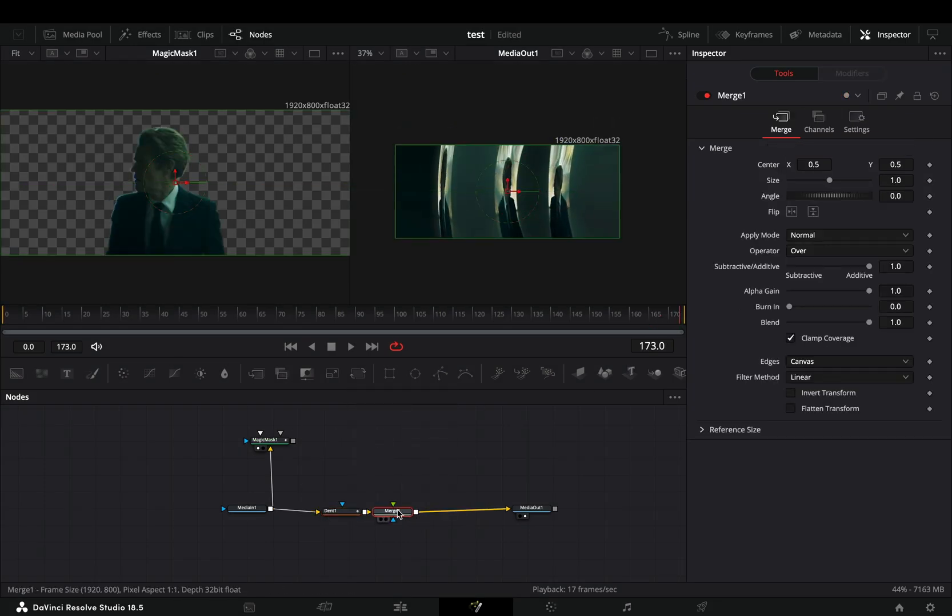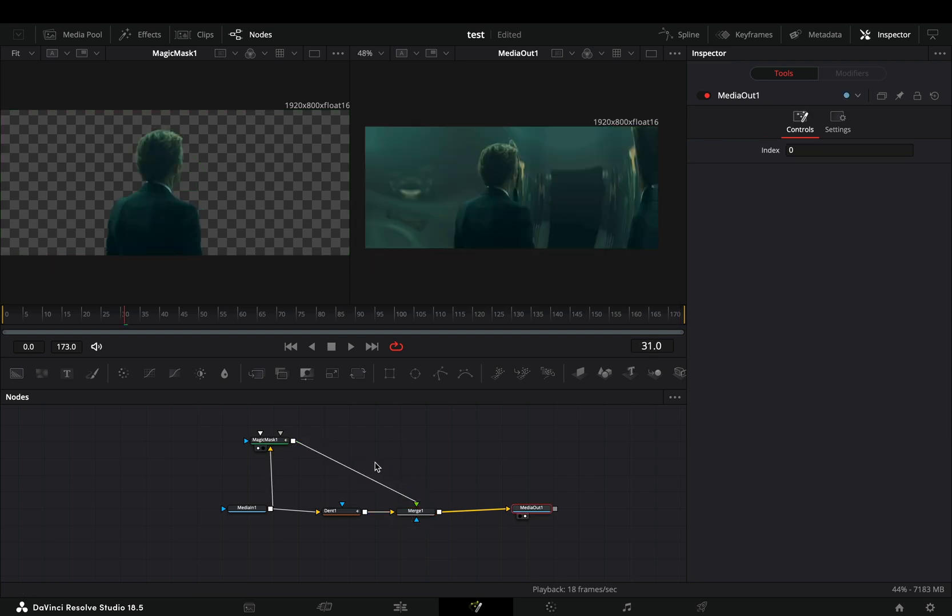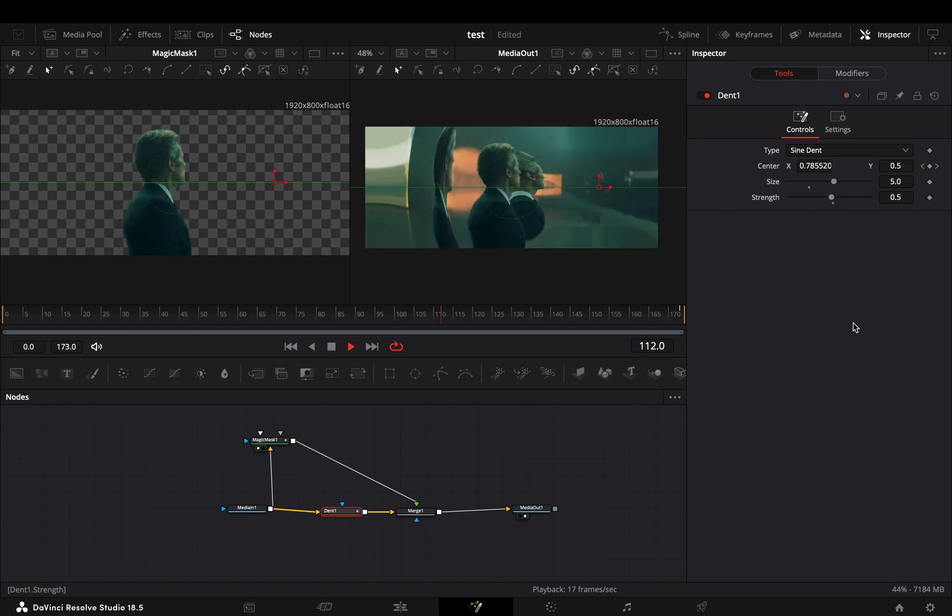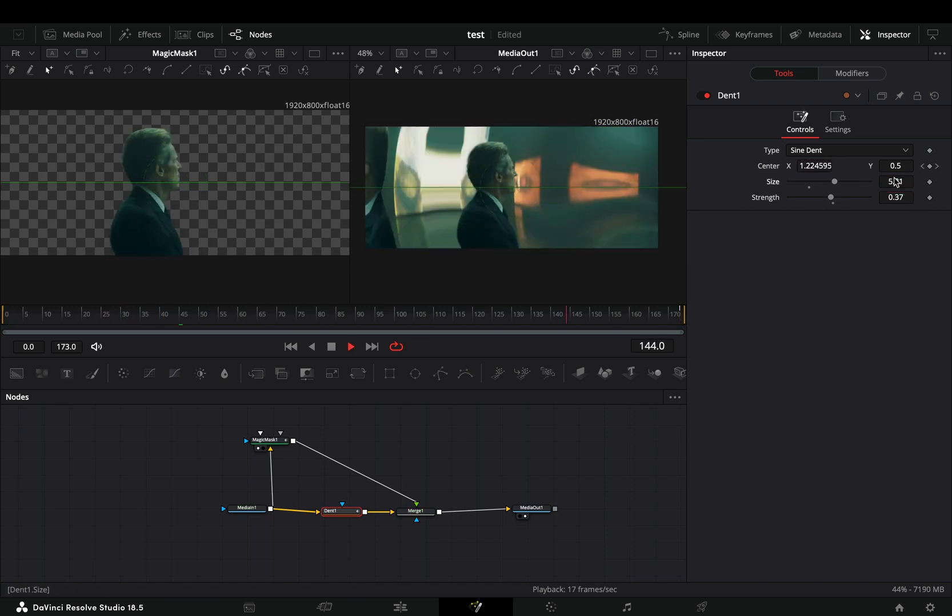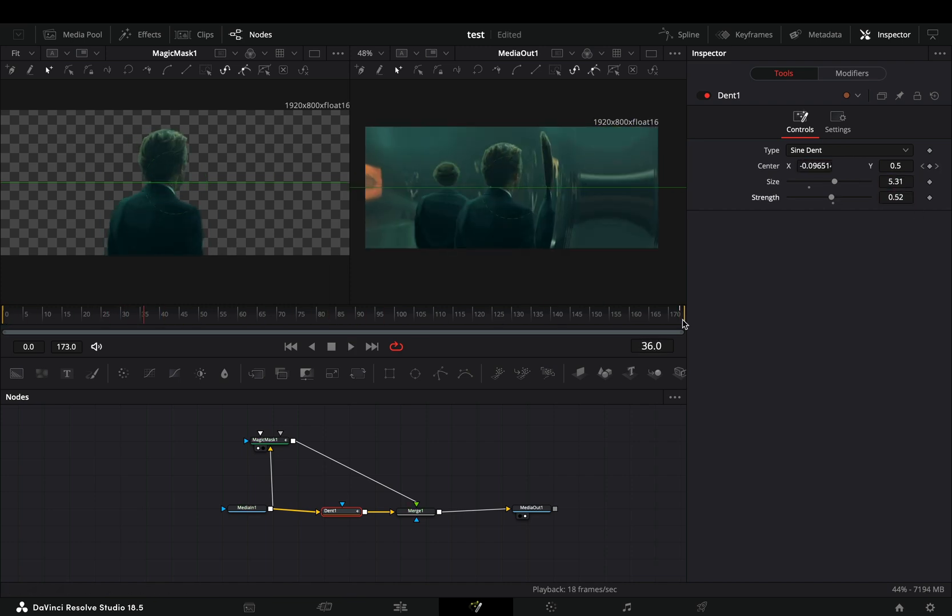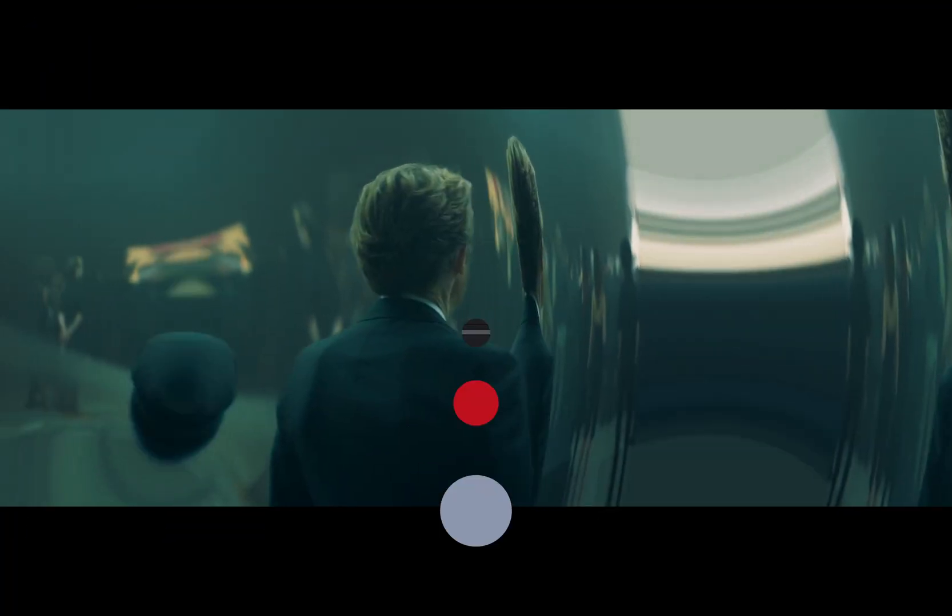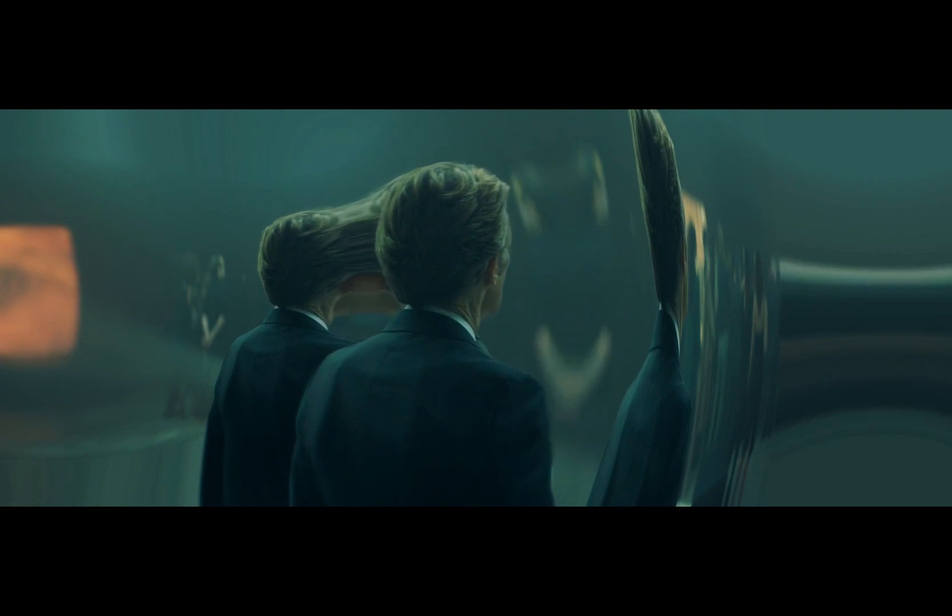Add a merge node after and connect your mask to the merge as a foreground. Now you can go back to the dent node and adjust the sliders to find out what works best in your case.